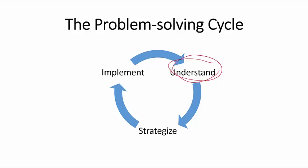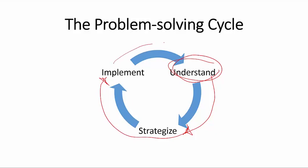And that understanding might help you to choose a different strategy. And as you choose that other strategy or set of strategies and implement them, you may gain even more understanding of the problem.